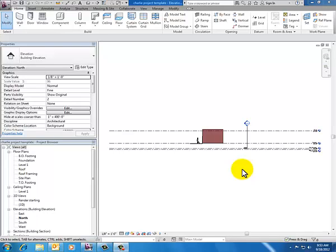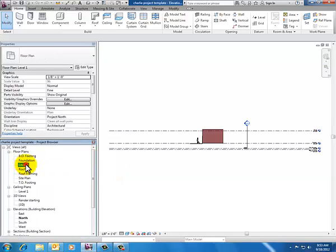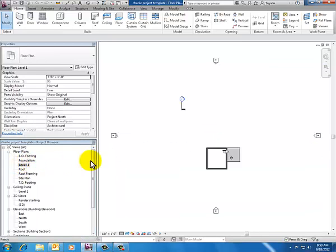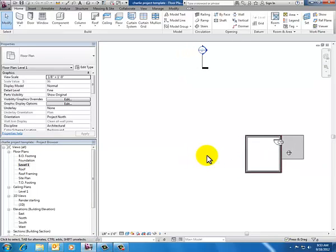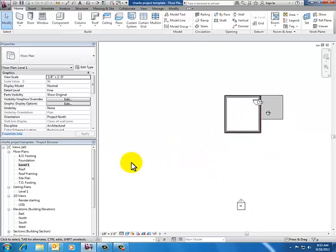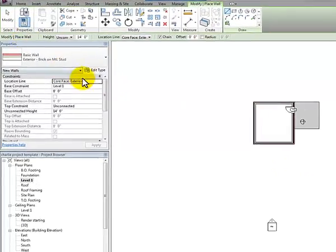My template opened and I'm looking at my north elevation view. I'm not going to be able to do much with walls there because my wall command is going to be grayed out. So I'm going to switch to a plan view — go to my project browser and double-click on Level One to open that, and zoom in a little bit. What I want to do is place one of the stacked walls that come with Revit out of the box across the bottom of this project.